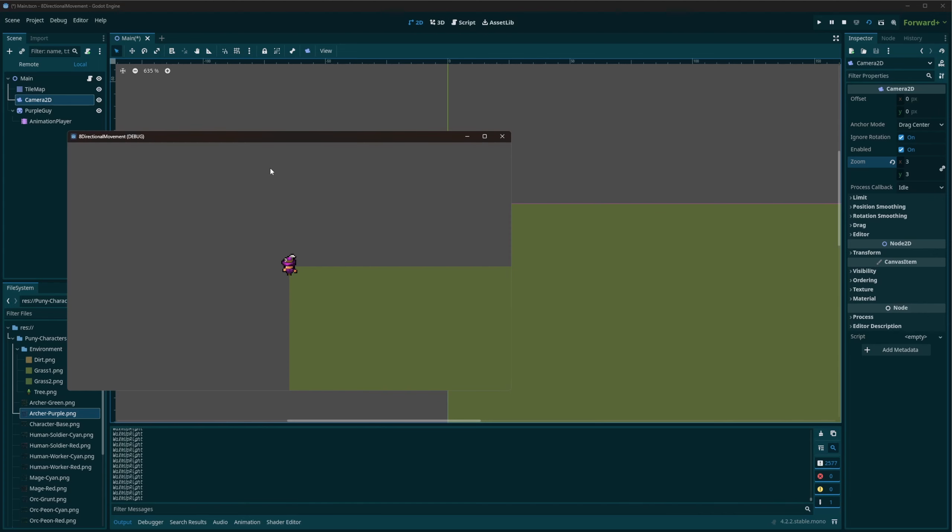Let's talk about how to do 8-way animation, not only for moving, but setting up so your attack, idle, and death will also be based off of this direction.